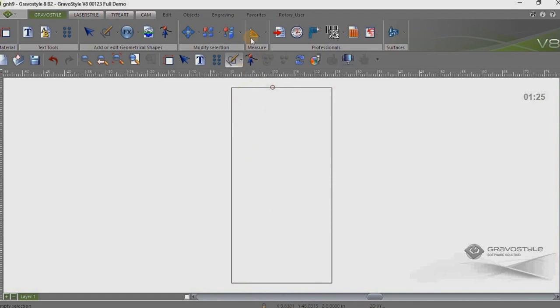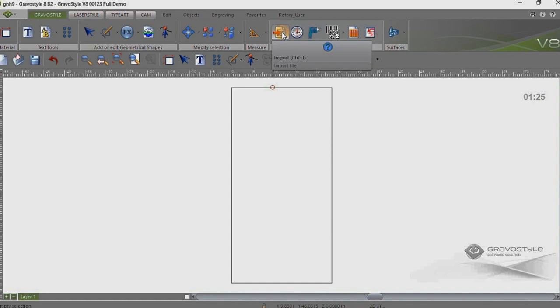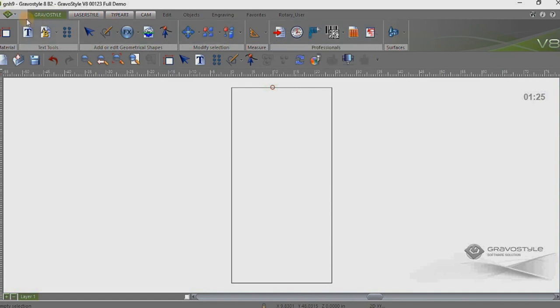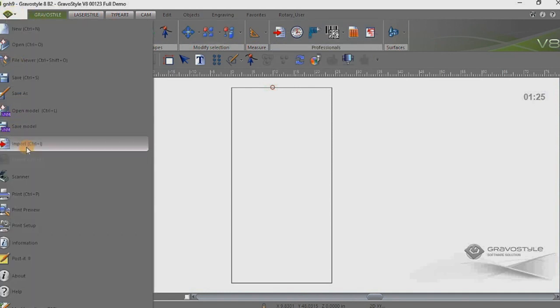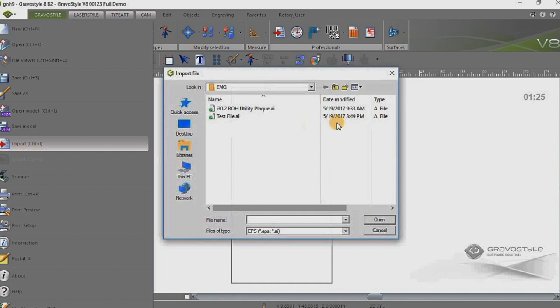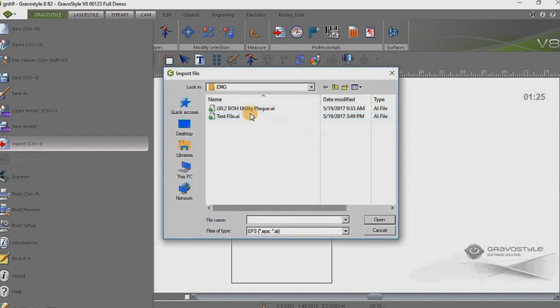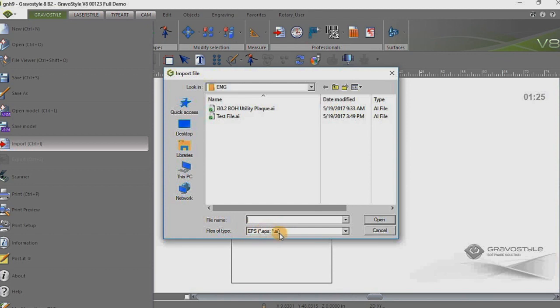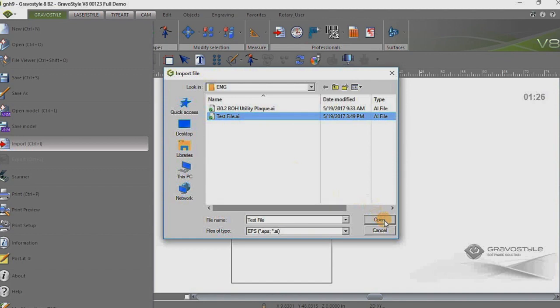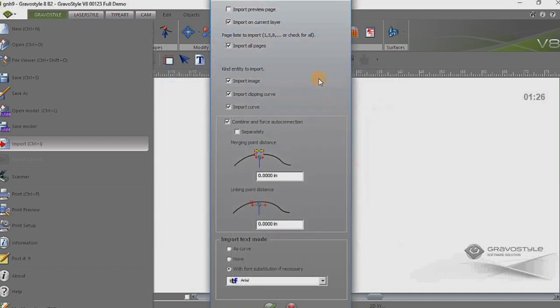Now what I want to do here is I want to actually go to import the file, which I can click on the import icon here or we can go to file and import either way. The file I want to work with is actually an AI file. You'll see in Gravastyle the EPS and AI files are listed together in the files of type drop down. So I'm going to select the test file AI and open this up.